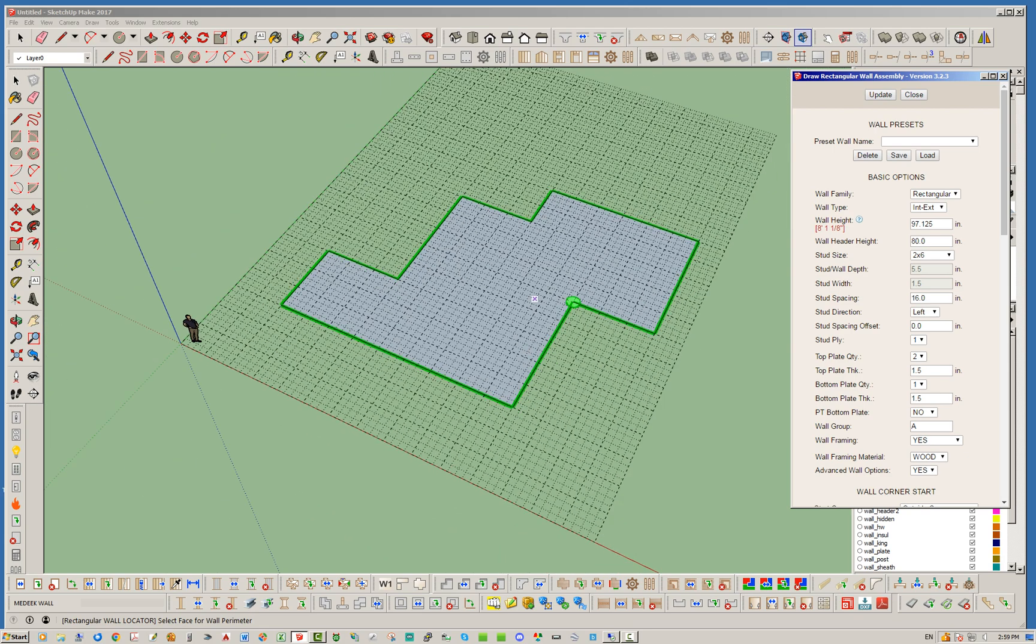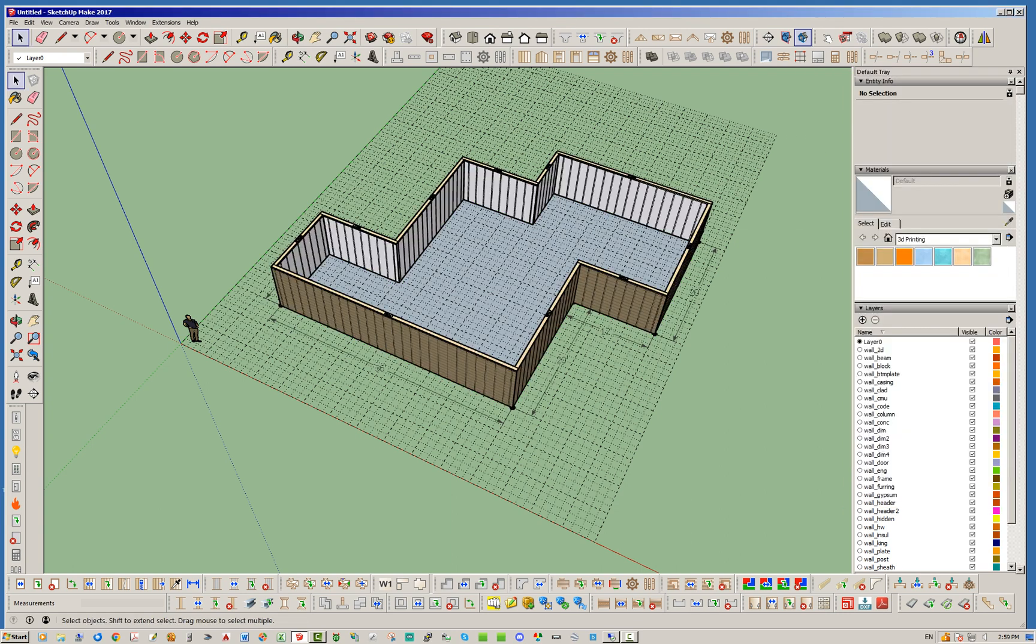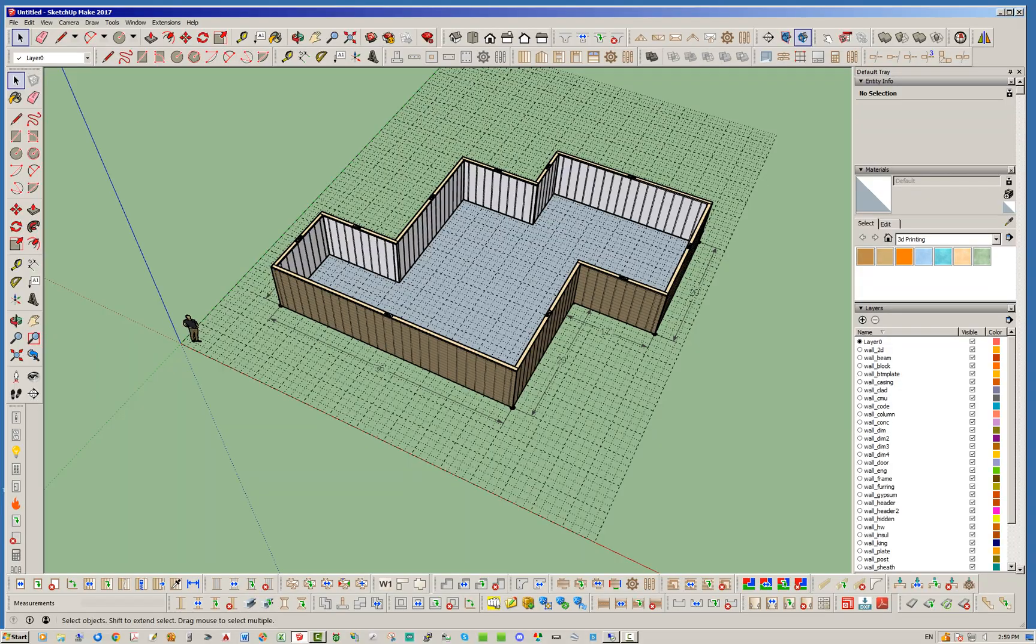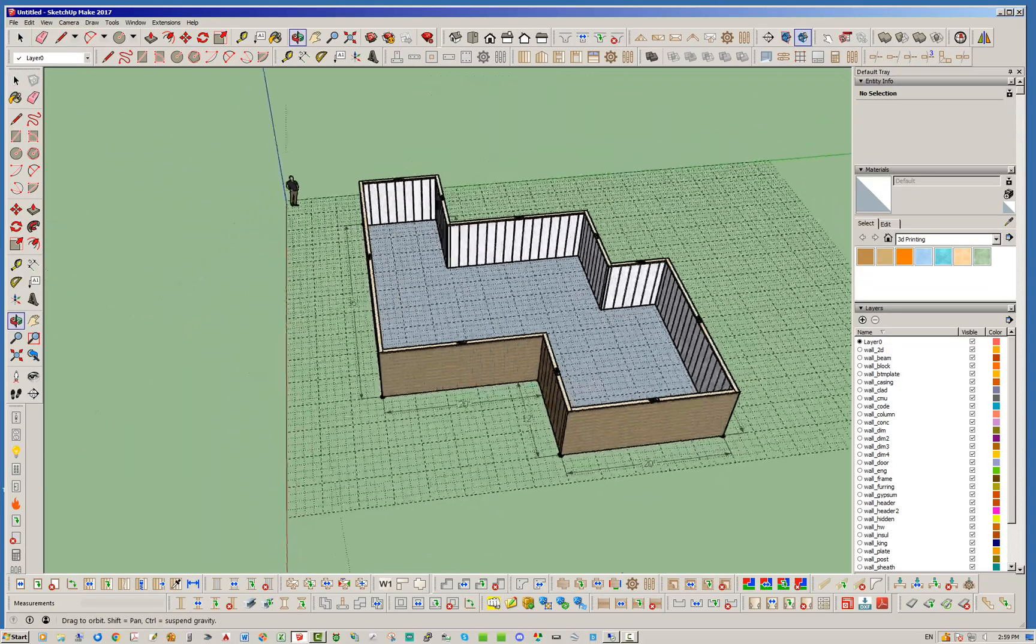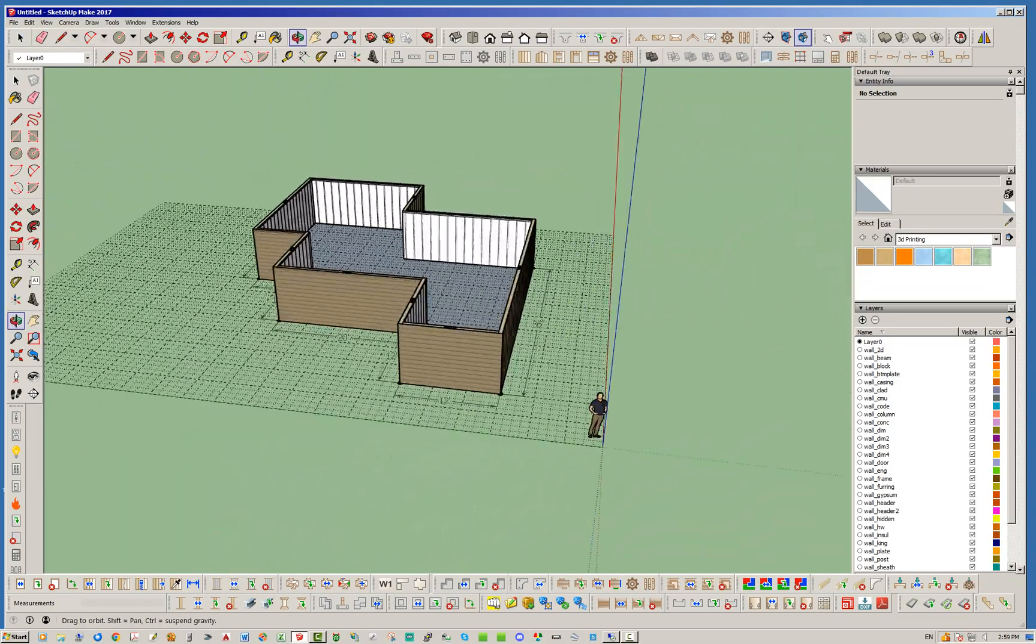So basically all you got to do is mouse over your face. So without further ado ladies and gentlemen, I give you the wall perimeter tool. And wait for it, and there you go.